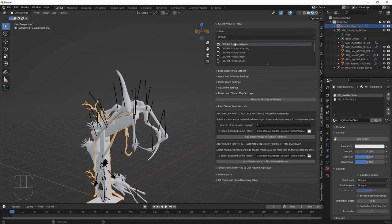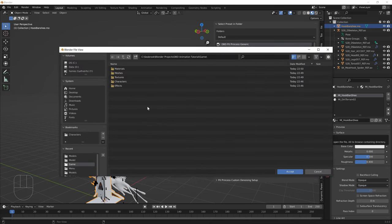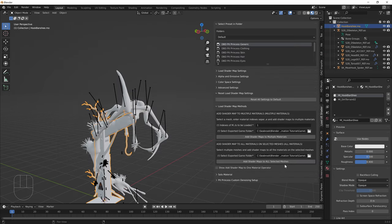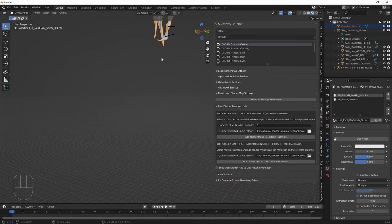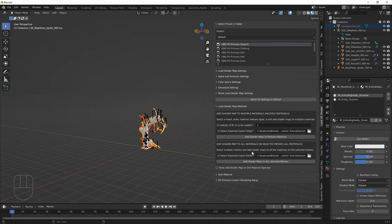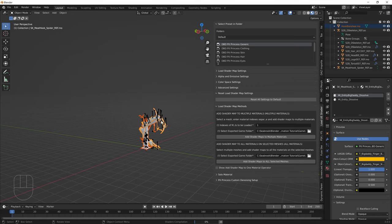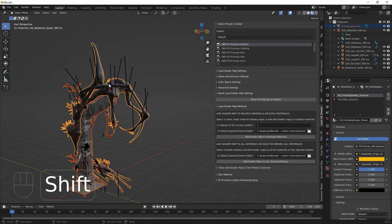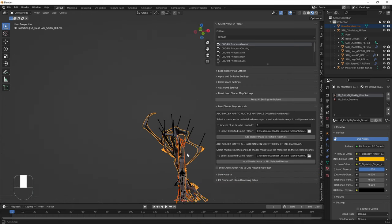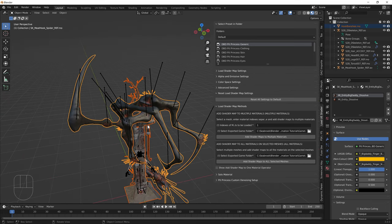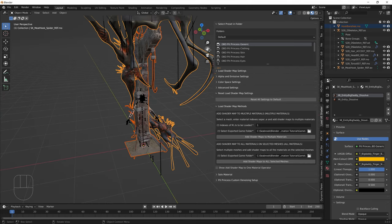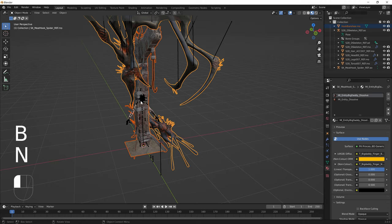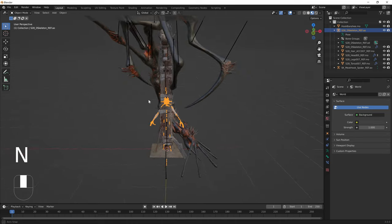There are two parts to the spider — one set of tentacles up top and one set down below. Shift-select all the meshes, right-click > Shade Smooth, then import materials. Use the DBD Pit Princess Generic preset and shift-select all the meshes. Press 'Add Shader Maps to All Selected Meshes.' All the textures are loaded completely correctly.